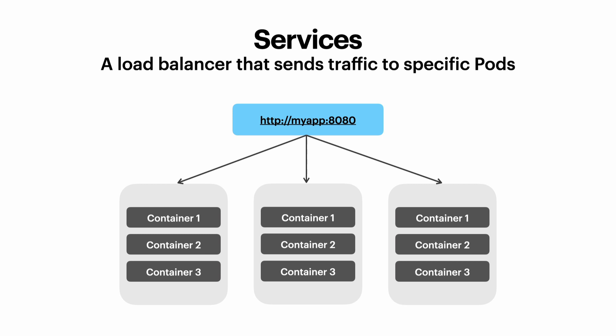Services are internal load balancers which route traffic to our pods. So in this case, we've got three pods. They're controlled by a deployment and each pod would have a label. And then the label is how the service knows where to send the traffic.